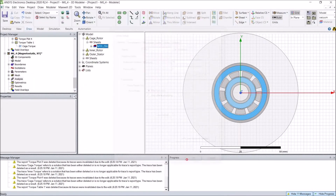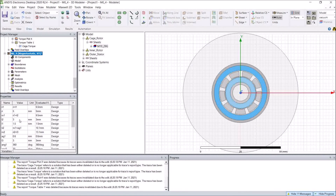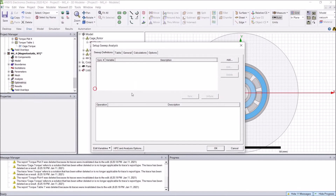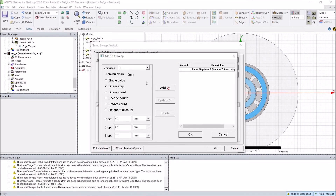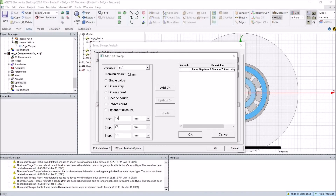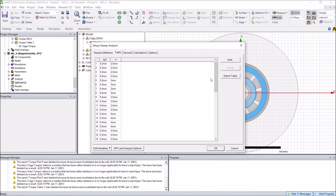Then we can add solutions. Since we have already defined all the geometry variables — as shown in the property window — we can do a parametric sweep. For example, we can add any variables defined here, such as the inner radius, and also another variable AG1, which is the air gap length. We can change it from 0.2 millimeters to 0.5 millimeters with a step of 0.1. With two variables selected, a total of 44 cases will be swept.